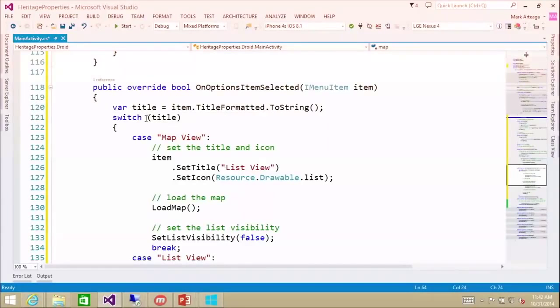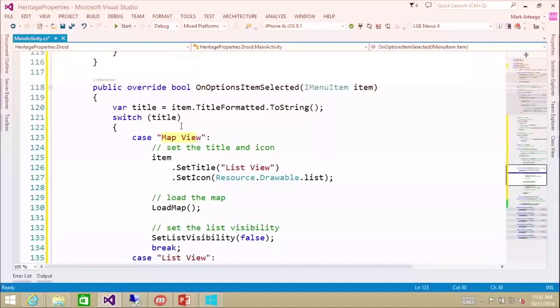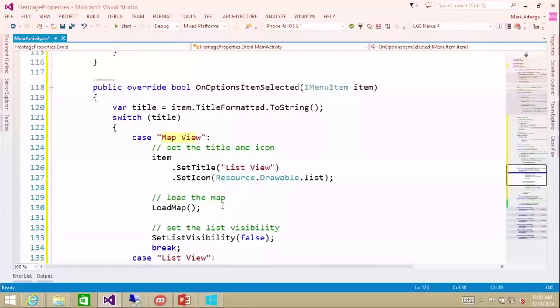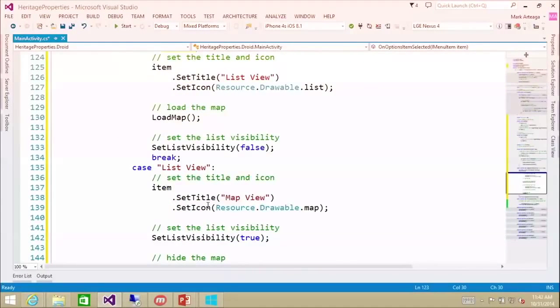We have a switch statement that looks for the title of the option button item. If it's a map view, we want to show the list view. And then if it's a list view, we want to swap it out. So essentially we're doing the same thing as in iOS — swapping in and out of list view and map view.